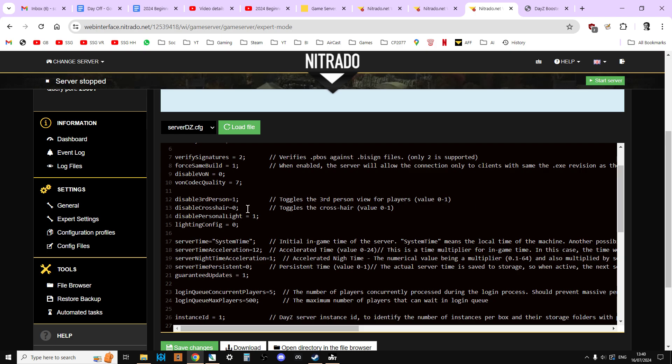Similarly with the crosshair, at the moment it's set to zero or false so the crosshair is not disabled. So if we want to get rid of the crosshair to make it a little bit more difficult to aim (I guess really it's in third person you would use the crosshair), we could set that to one. Again save, restart, and then that would be disabled.